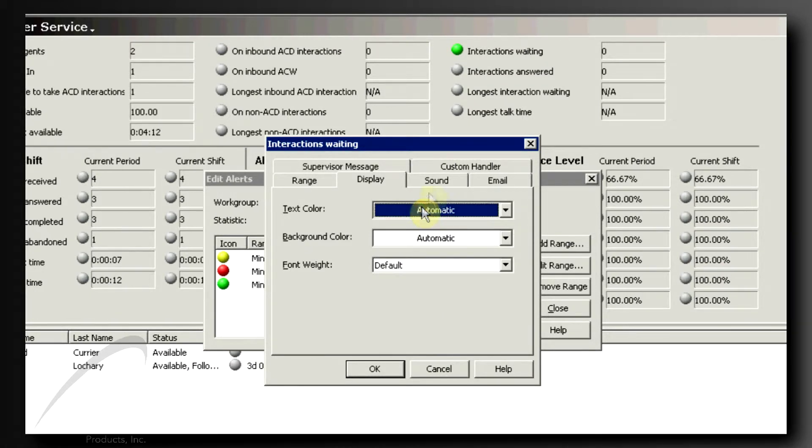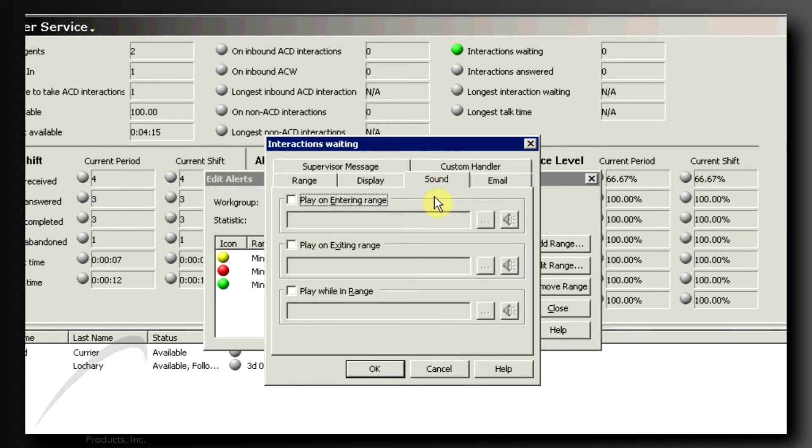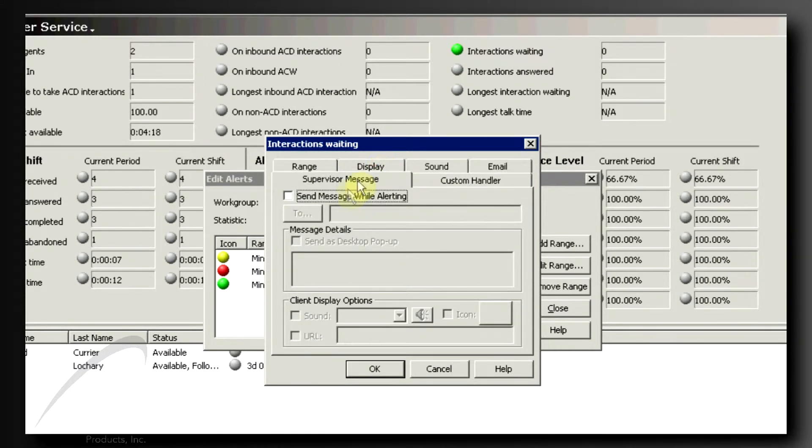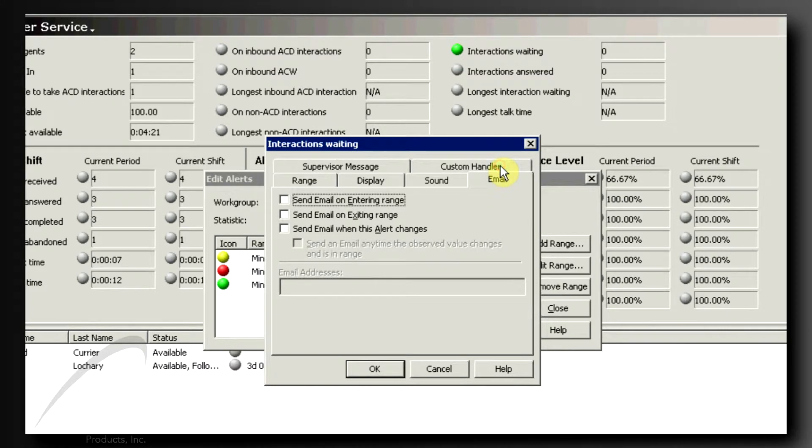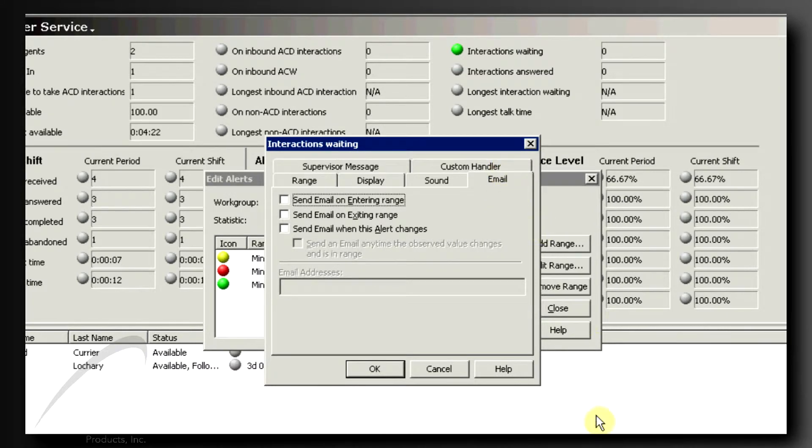You can have a sound play on your computer speakers. And you can send a desktop alert out to your agents. You can even send an email to other people in your organization notifying them of your alert condition.